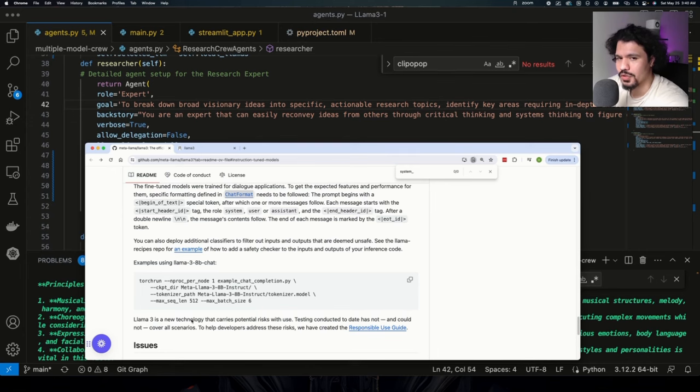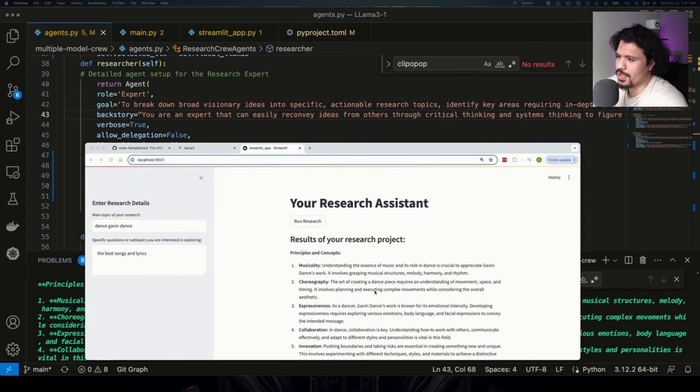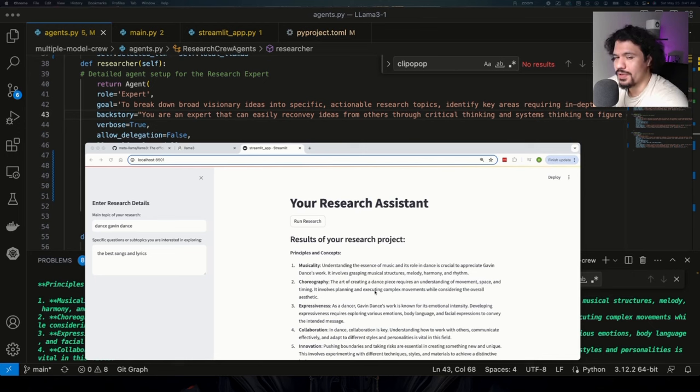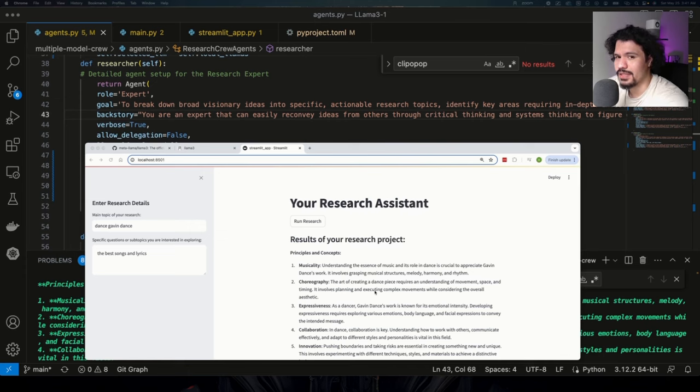So I did a few tests where I ran my CrewAI project with Llama 3 locally without that system prompt template, with Llama 3 locally after writing the system prompt template, and with Llama 3 using the Grok API key.